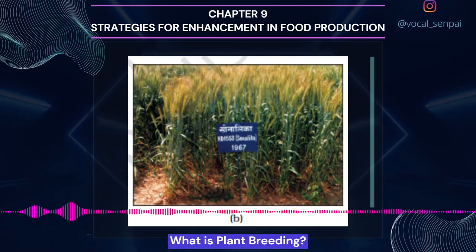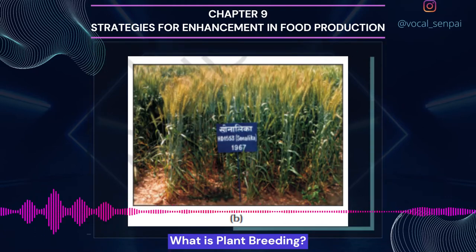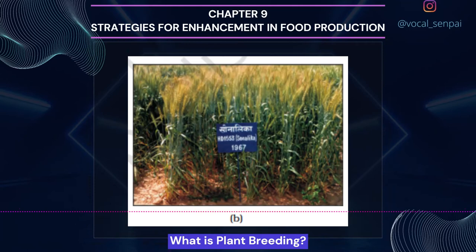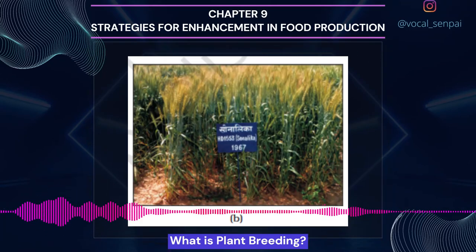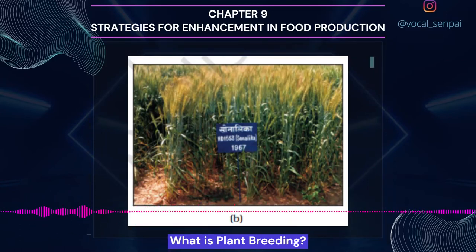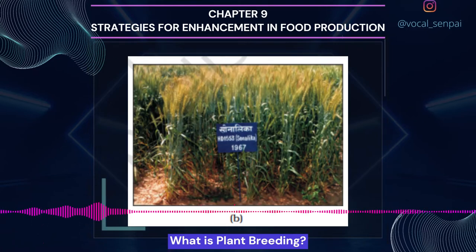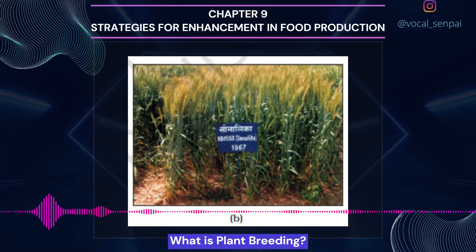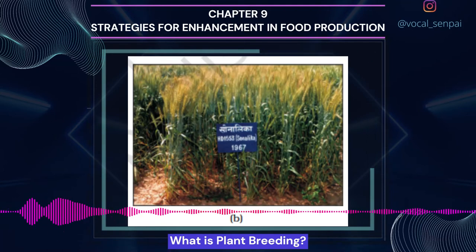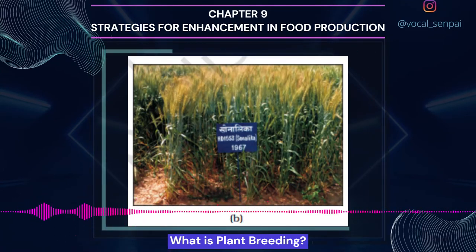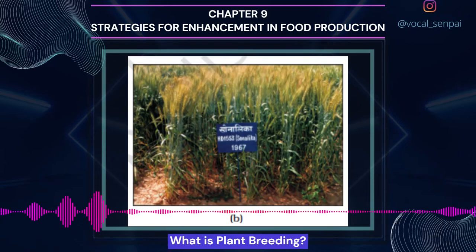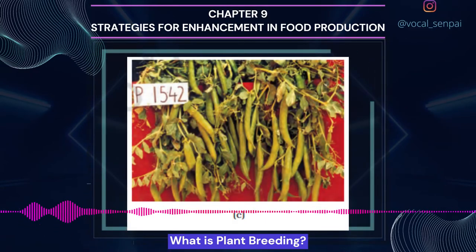The newly selected lines are evaluated for their yield and other agronomic traits of quality, disease resistance, etc. This evaluation is done by growing these in research fields and recording their performance under ideal fertilizer application, irrigation, and other crop management practices. The evaluation in research fields is followed by testing the materials in farmers' fields for at least three growing seasons at several locations in the country, representing all the agroclimatic zones. India is mainly an agricultural country, with agriculture accounting for approximately 33% of India's GDP and employing nearly 62% of the population.